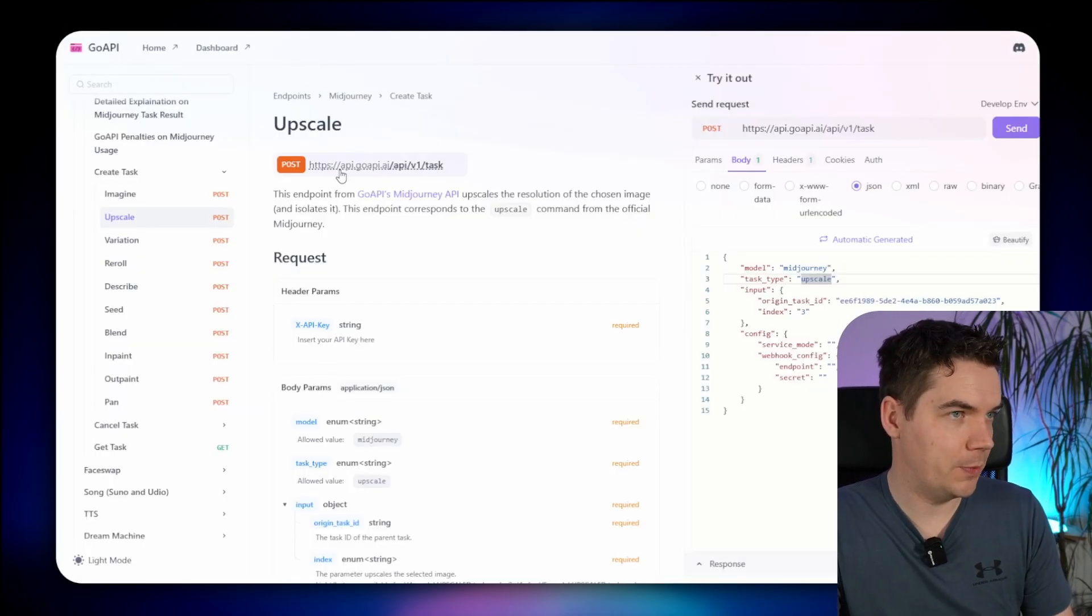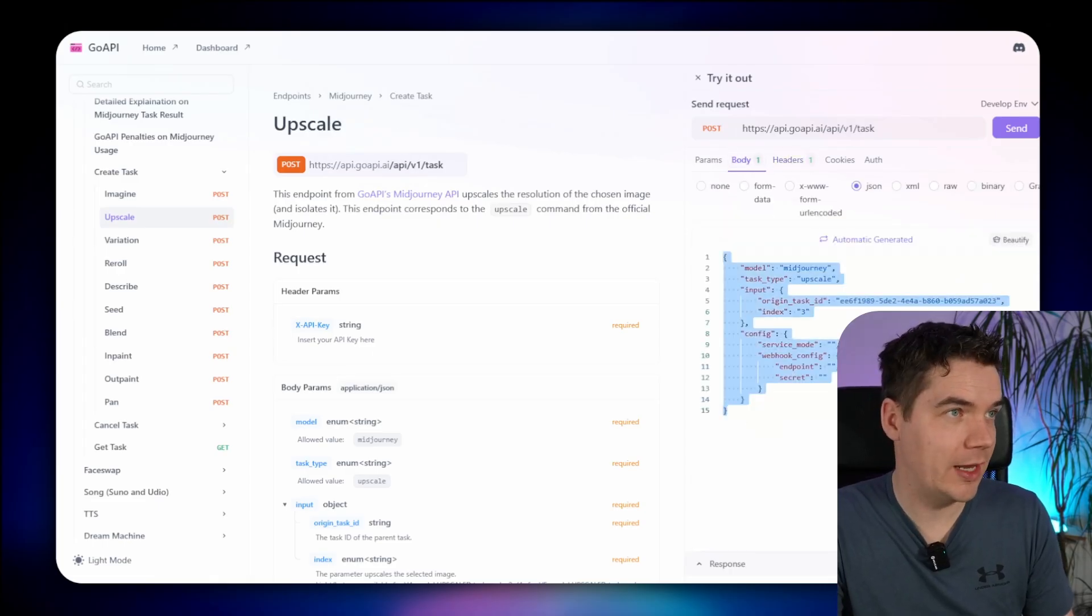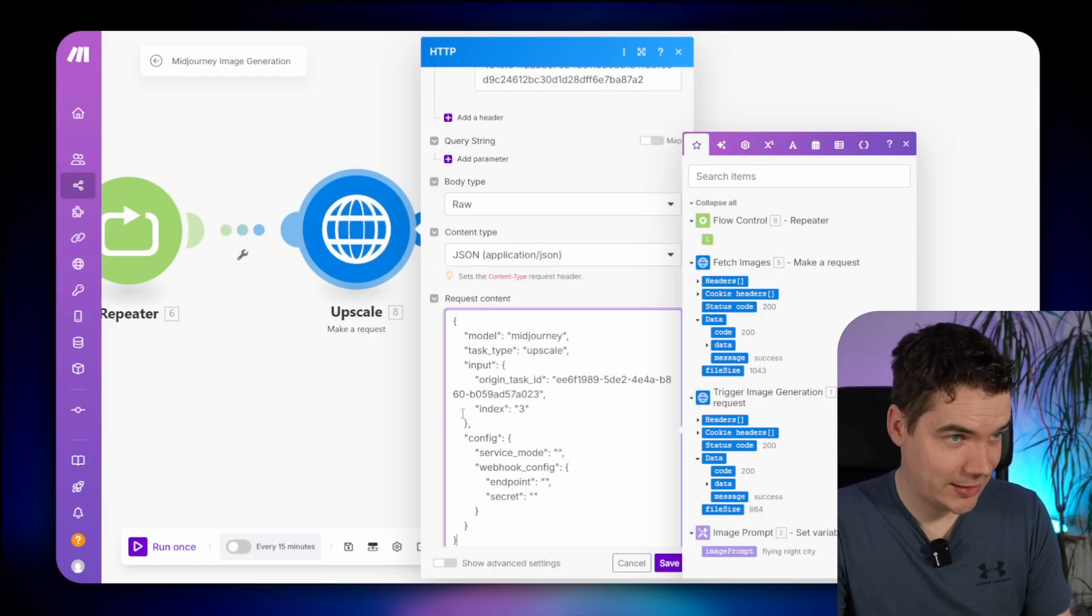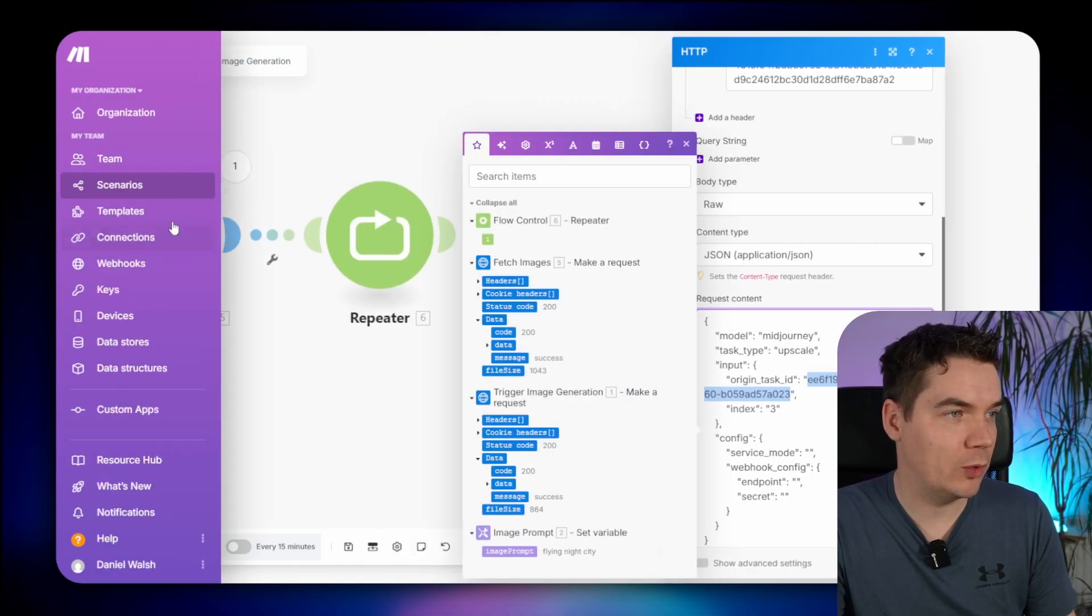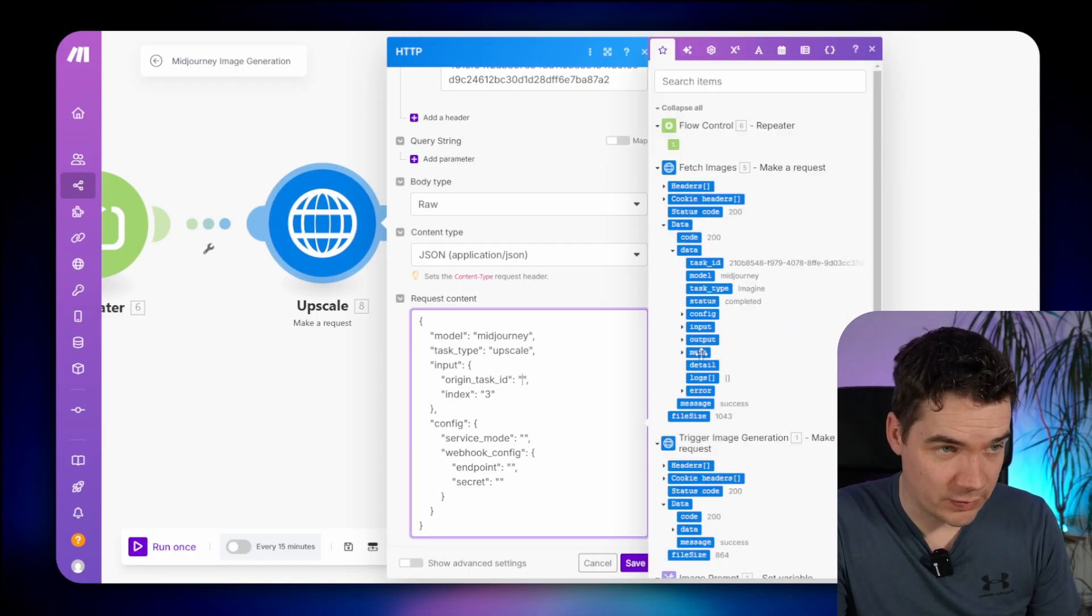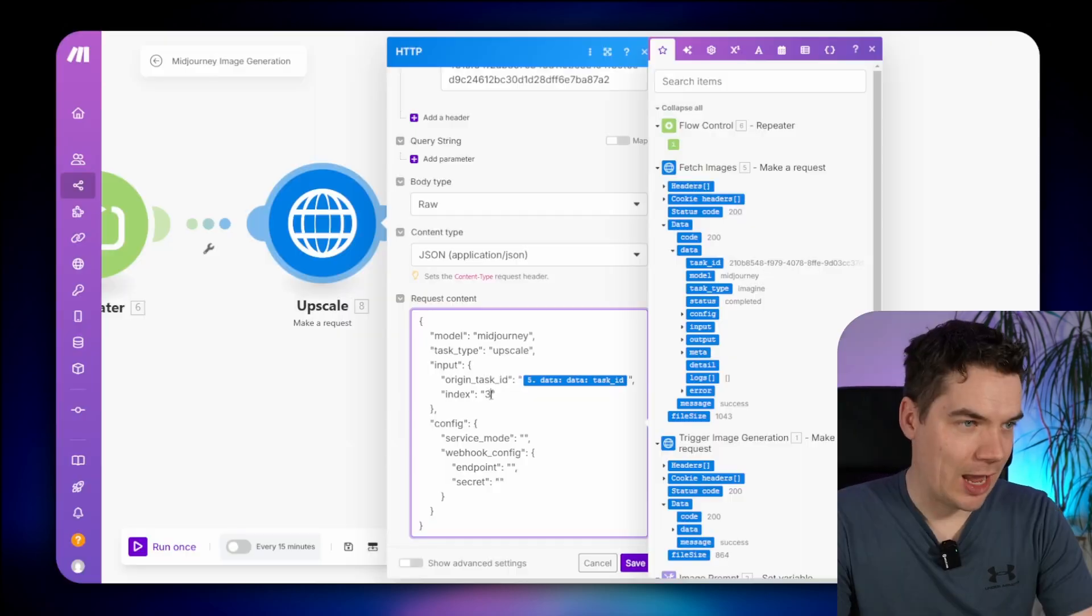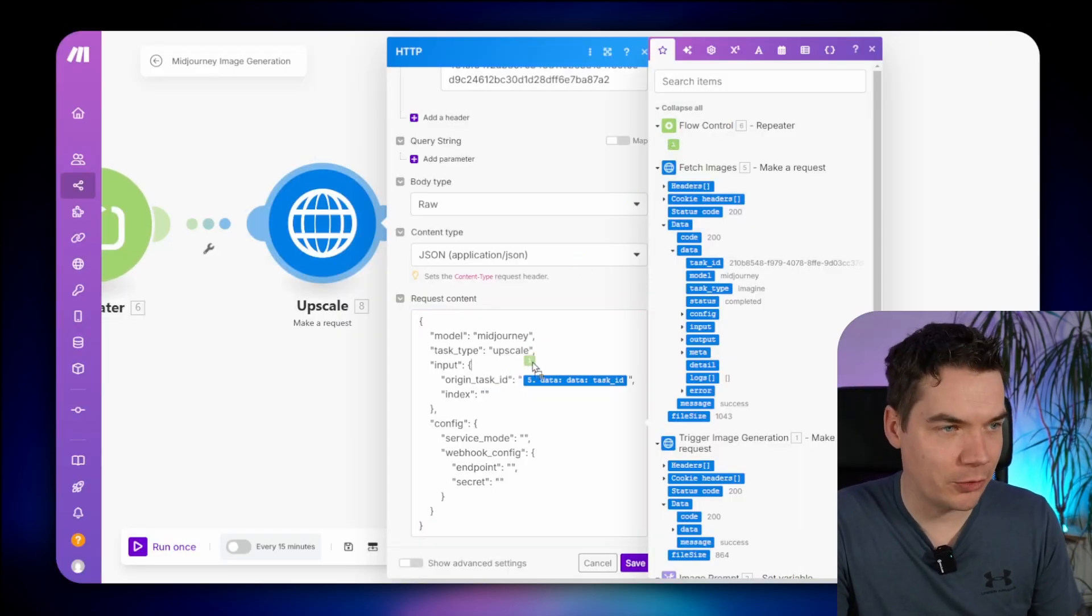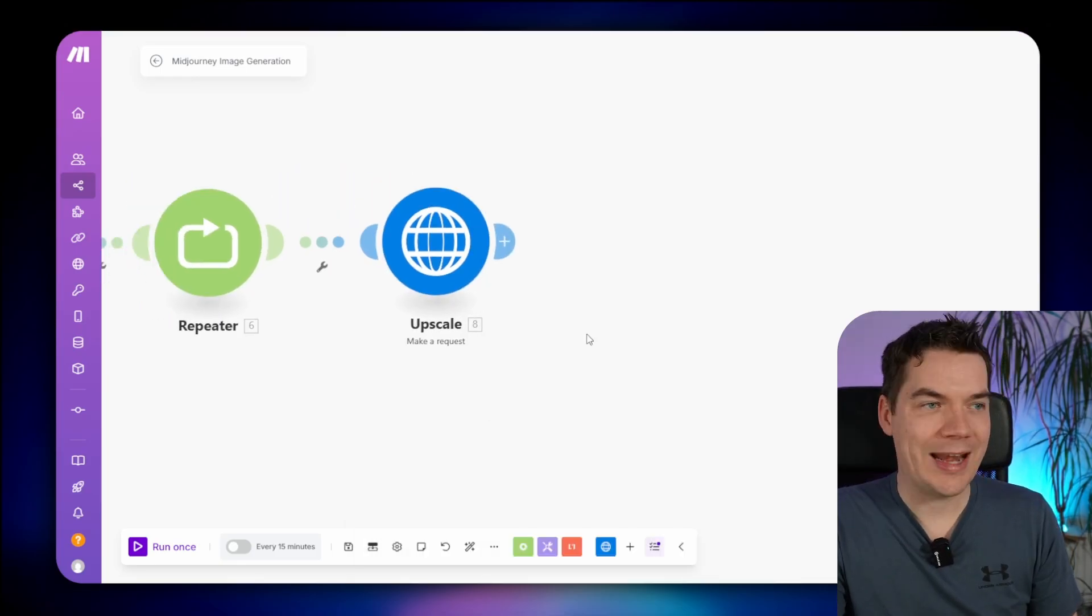We'll call this one upscale. The API key is staying the same. Again, it's just a different body though. We'll come into the upscale documentation, and you can see here the body that we need to pass. Just copy that out and paste it in there. Paste as plain text. Now you can see it needs a task ID, an origin task ID. We have that from the previous module. You can delete that out and just grab it from one of those modules. And then the index that you need to pass is which number, which image. These are numbered one, two, three, and four. And because we're in a repeater, we can just use the index of the repeater, which will be one, two, three, or four. So we can drop that in there. And that's it. Save it.